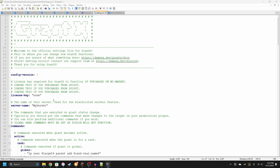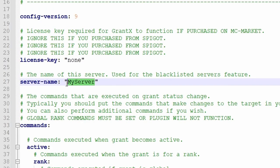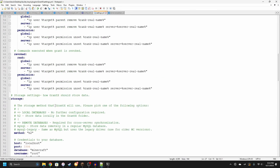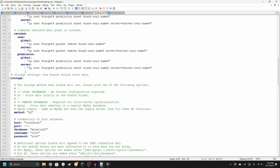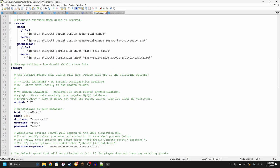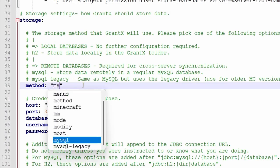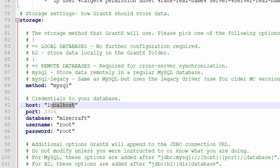So going back to the settings.yml, if you'd like to use GrantX with a MySQL database, you can change your server name here. This is what it will show up as in the GUI if all your Spigot servers are connected to the same MySQL database. Go down here, past the command section, go to storage, change your method to MySQL and your credentials.